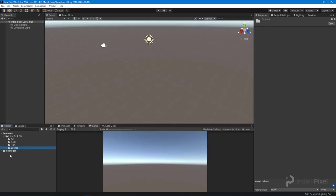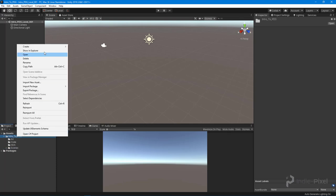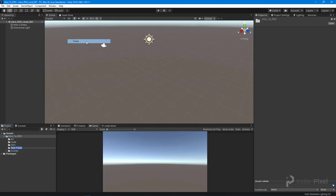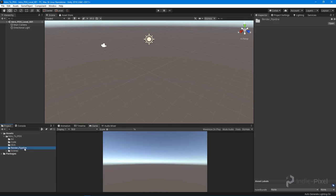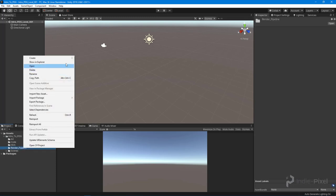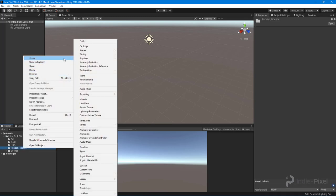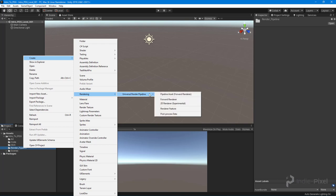Now what we need to do is create a new folder called Render Pipeline because we need to create a specific type of asset. I'm going to right-click, go to Create, and create a new Universal Render Pipeline Asset.